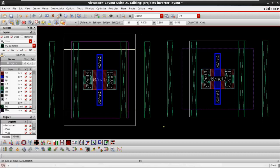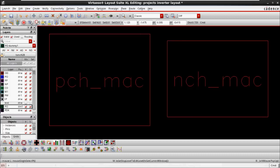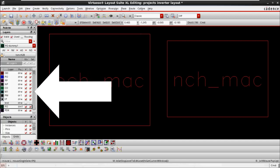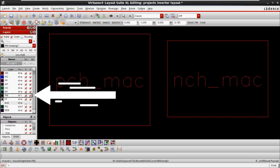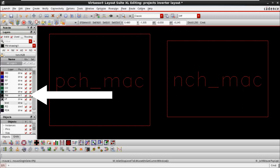Here you can see the 28 nanometer technology based PMOS and NMOS. Right side is our PMOS circuit and left side we have PMOS and NMOS. In the LSW window we have the same layers as other nodes — there are no special extra layers for 28nm or 65nm or 19nm. The only extra layer here is a PM layer, which stands for poly metallization layer.